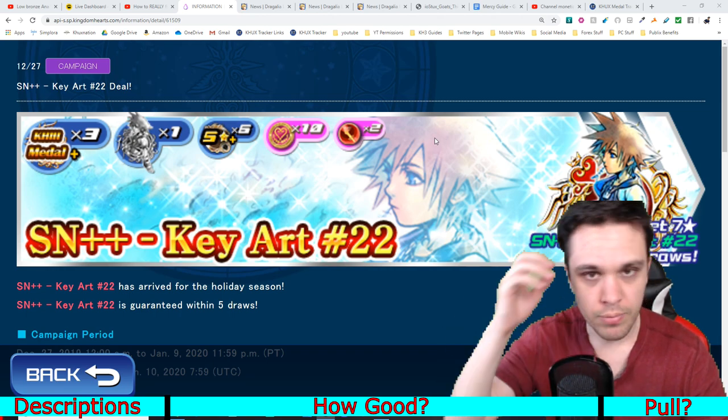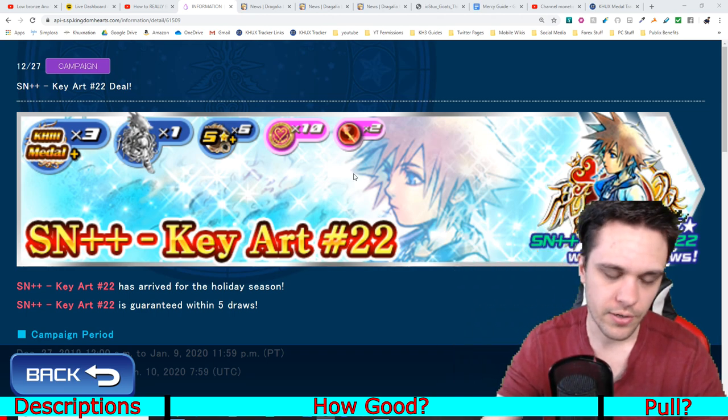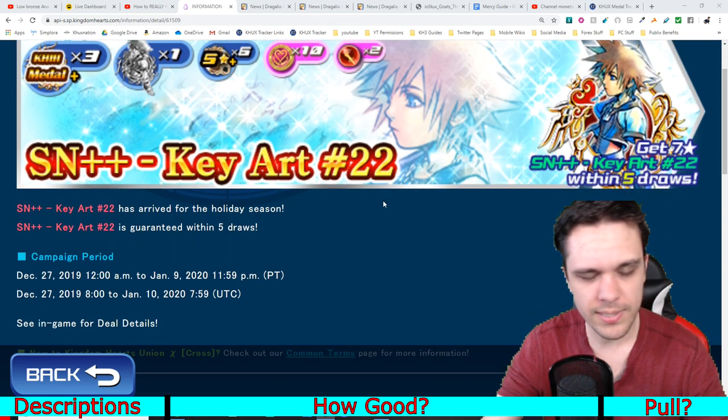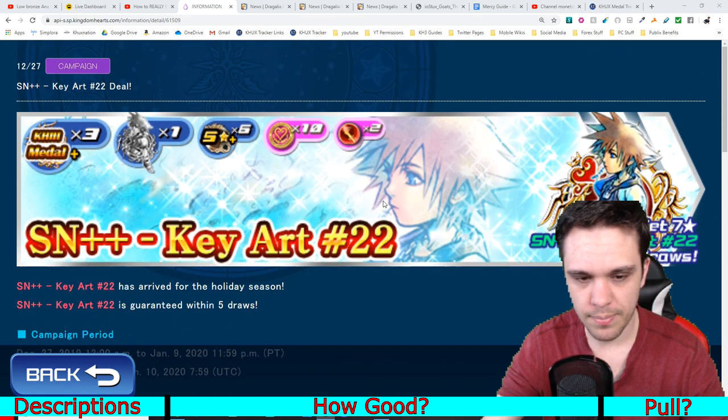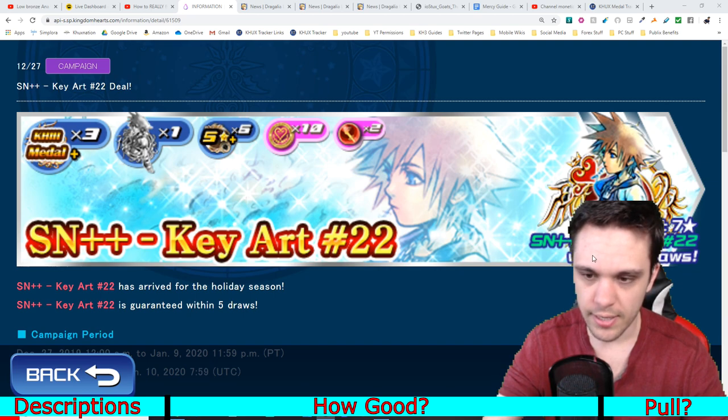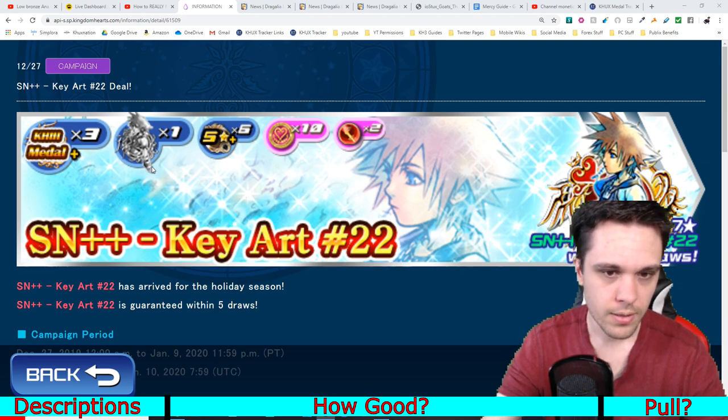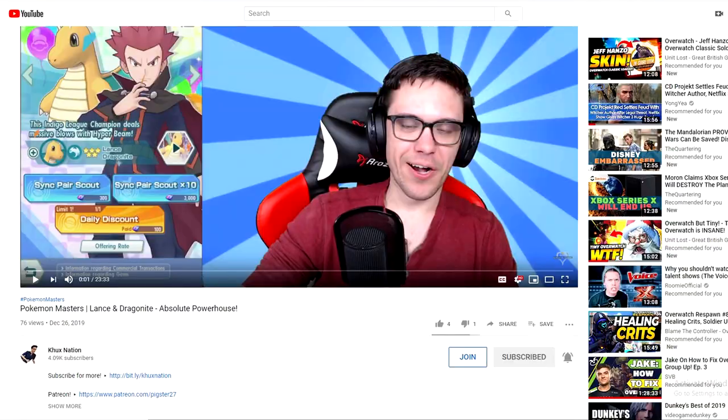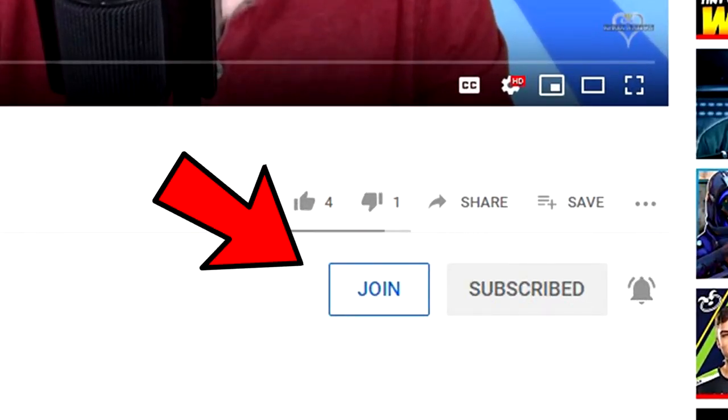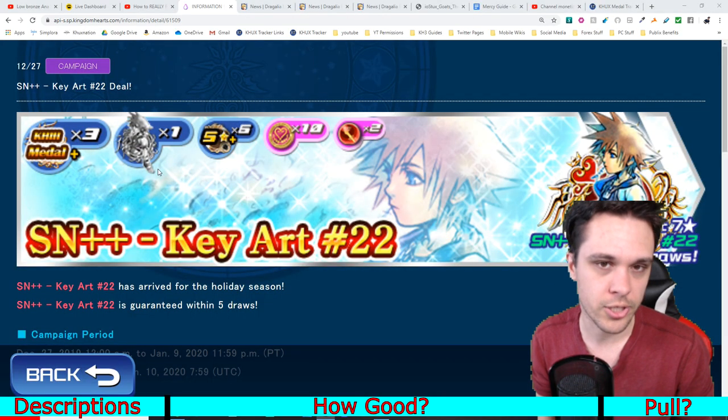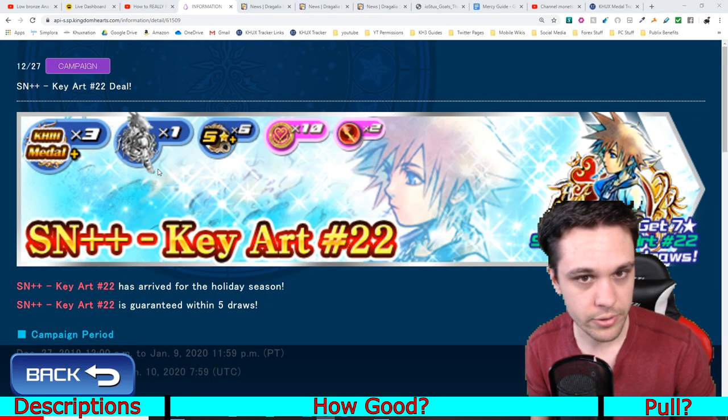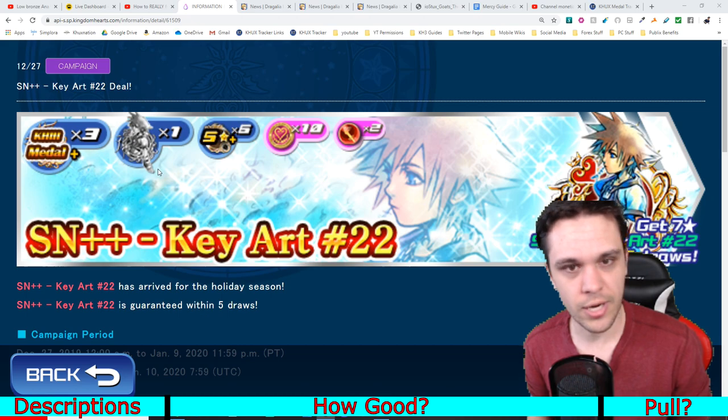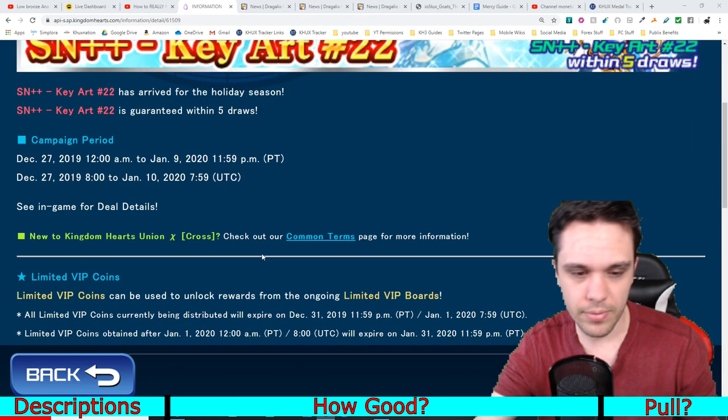Hey guys, welcome back to the channel. My name is Brian from KayHucksNation and in today's video we're going to be going over the newest medal in the game, Supernova Plus Plus Key Art number 22. It is a five mercy pull medal. Now before I start the video, I do want to remind you guys that I do have the join feature available on my channel now. So if you appreciate and enjoy the content that I make here on the channel, or if you like watching my live streams or both, I would truly appreciate it if you become a member.